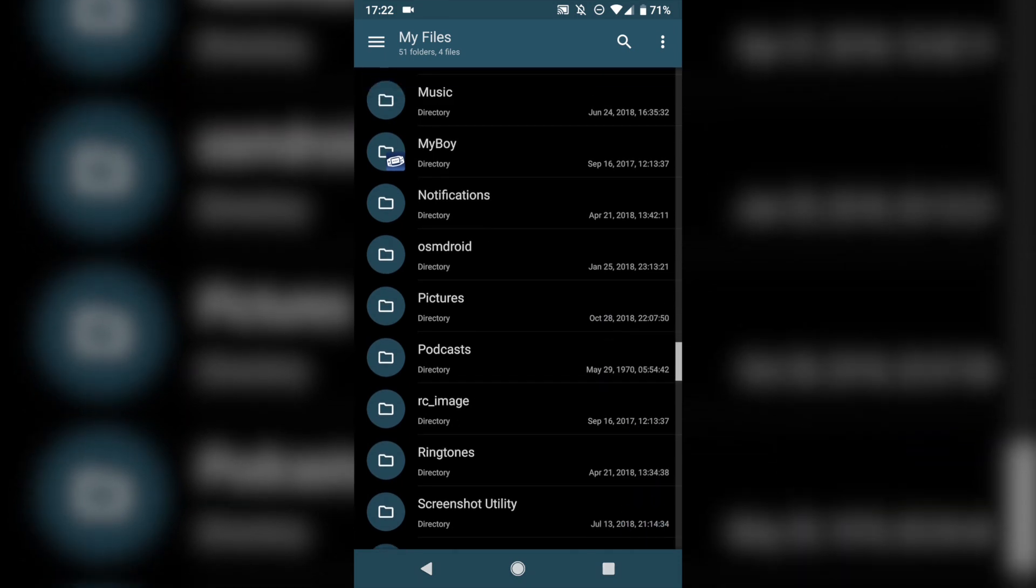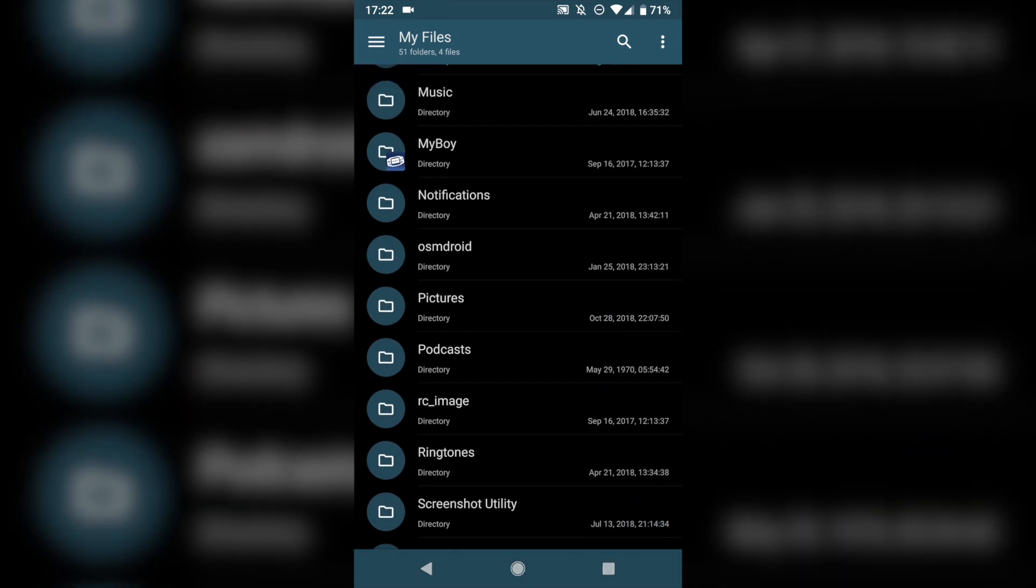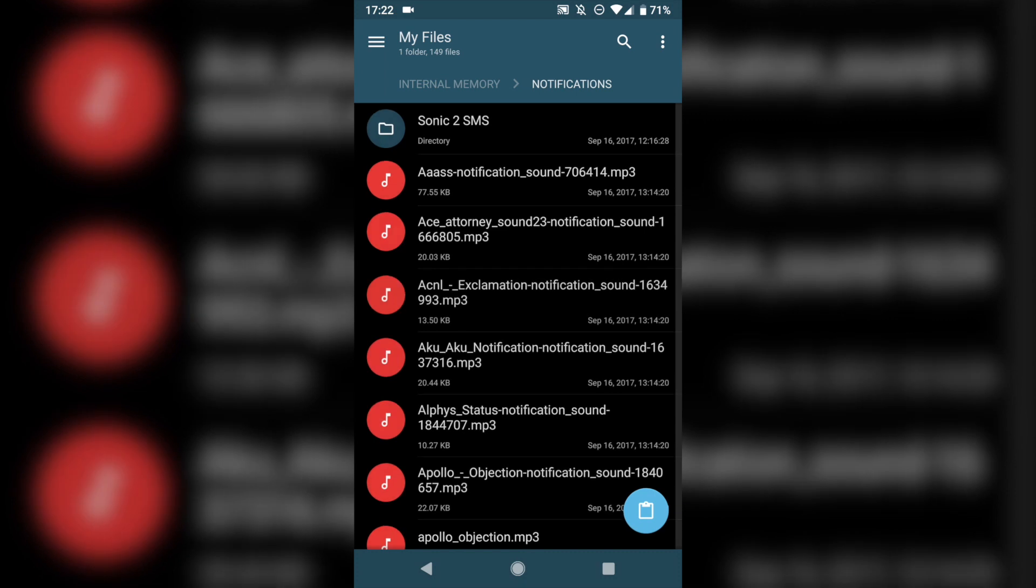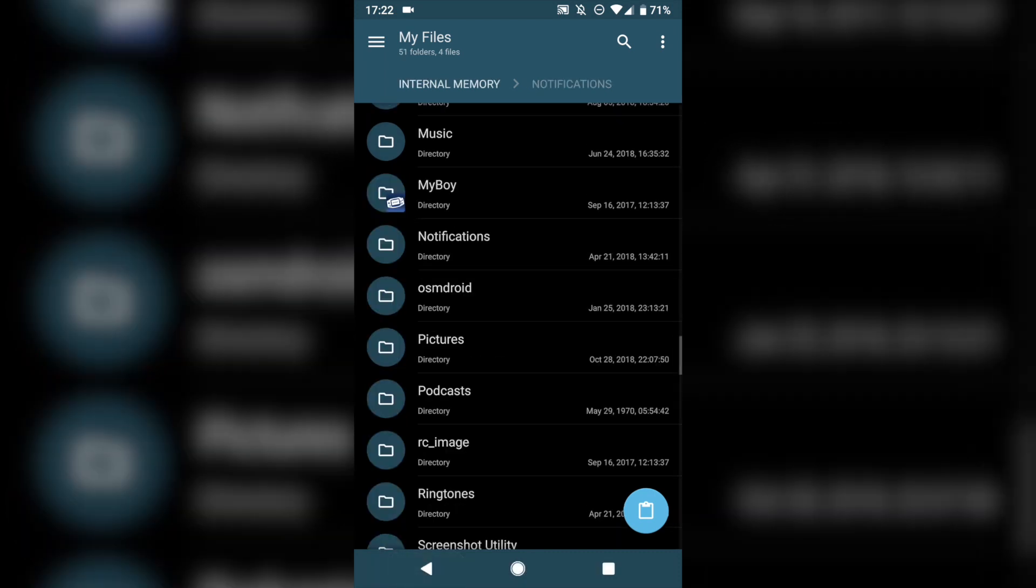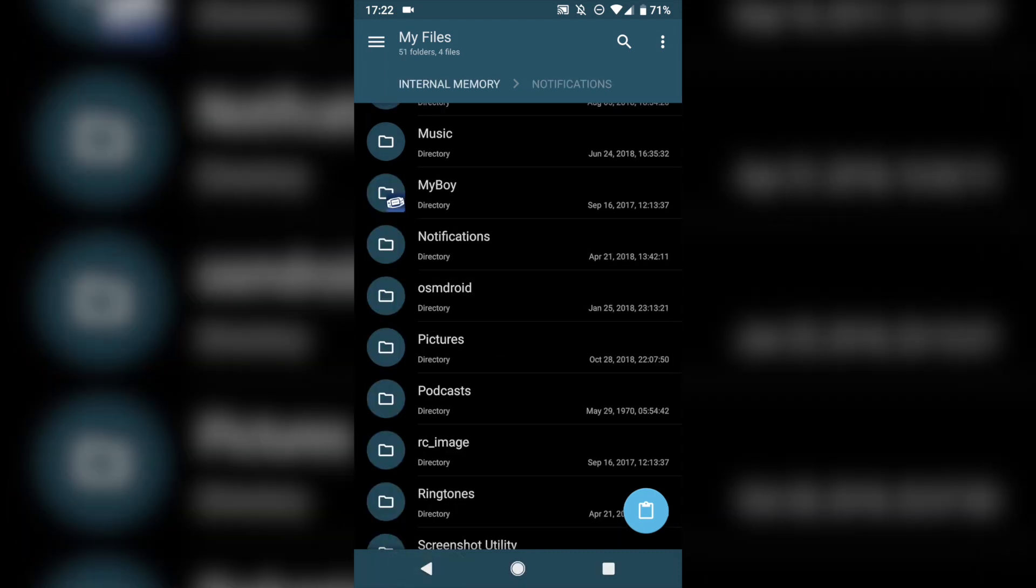That's pretty much all you have to do, and your phone will recognize it. Again, if you want to use a text tone or a notification sound for a certain app, put it in the Notifications folder instead of the Ringtones folder.